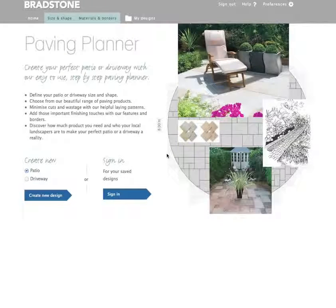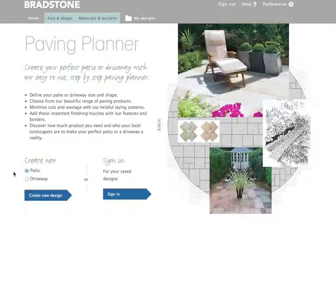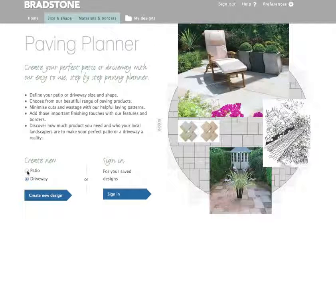Welcome to Patio Generator from Bradstone — a simple to use tool to help you create the patio or driveway of your dreams. Firstly, choose whether it's a patio or driveway you are creating. For this demonstration we are going to produce a patio.